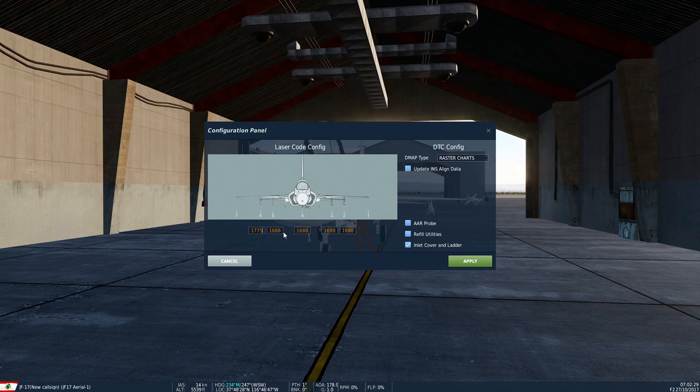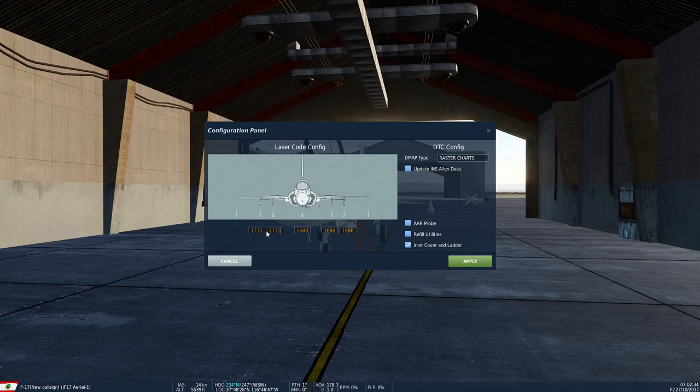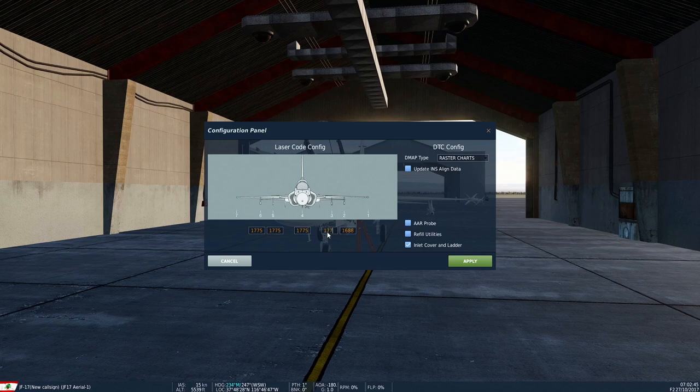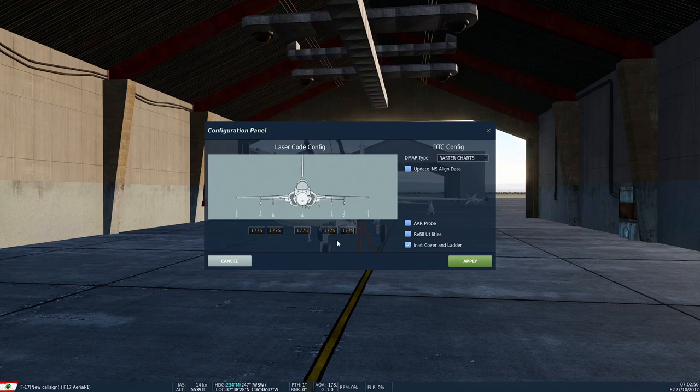My chosen code here is 1775. I just do this for all stations just to make sure it works.